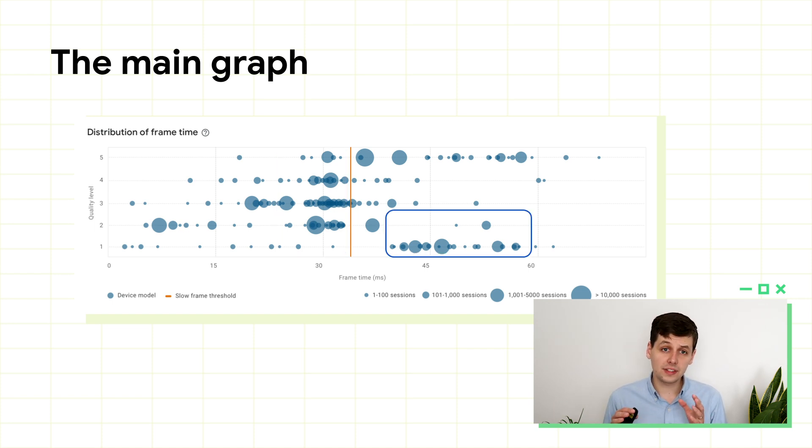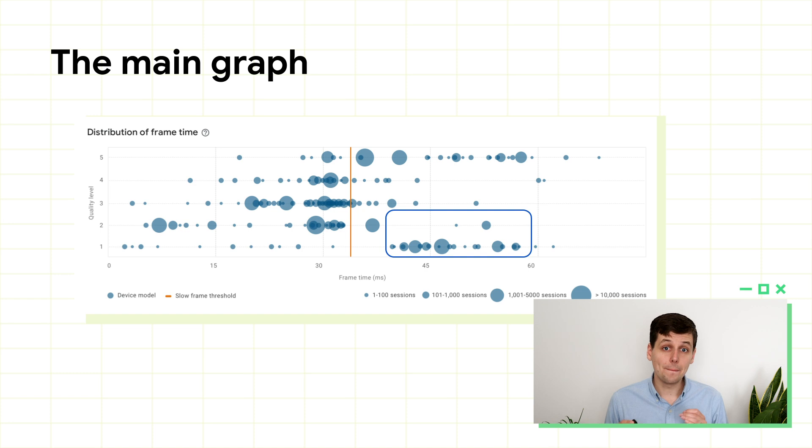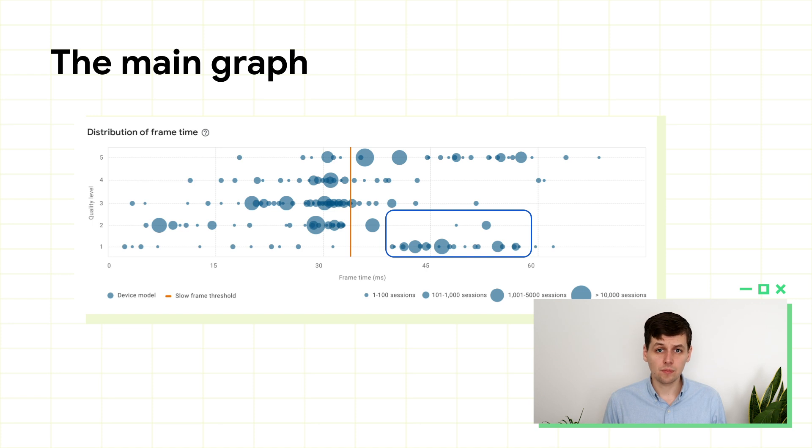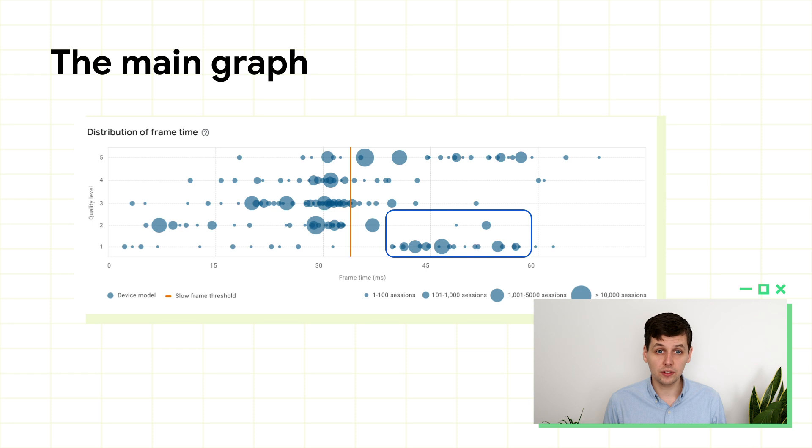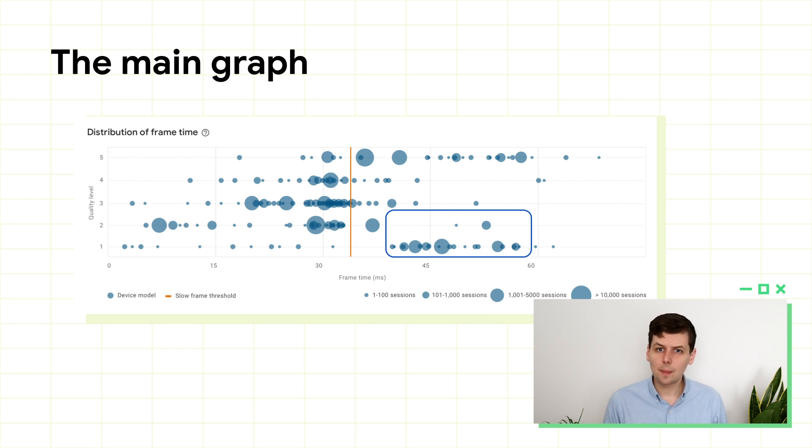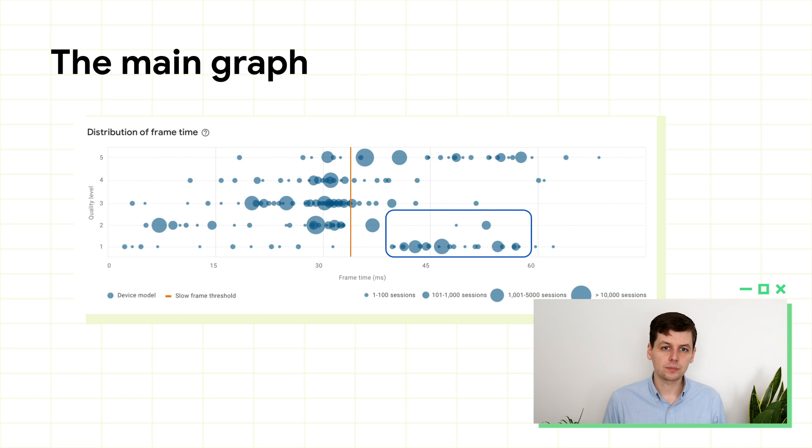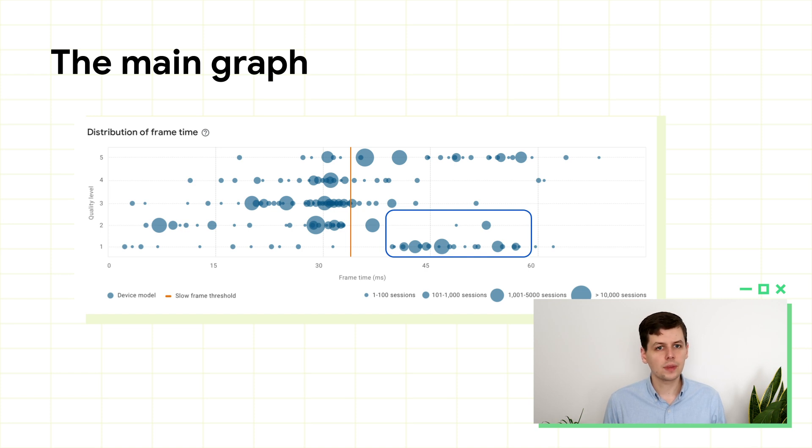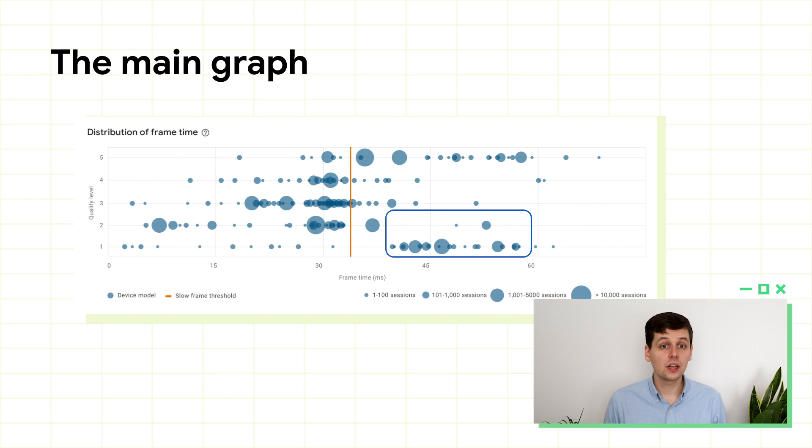These devices down here on the bottom right are missing the targets at even the lowest quality level. With these devices, you have three options. Ignore them, and this isn't great because you'll likely get bad ratings from these users. You could exclude the devices, but that isn't great either, because it means fewer users. Or lastly, you could try to make a whole new quality level with even lower fidelity parameters, half the texture quality, blockier meshes, fewer effects, and so on.